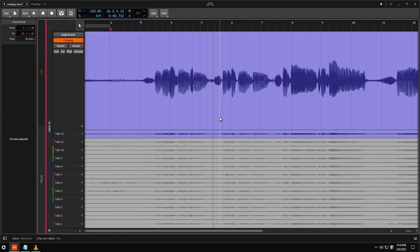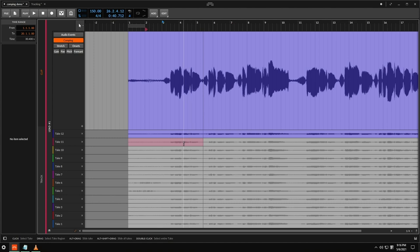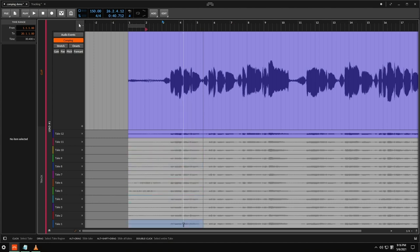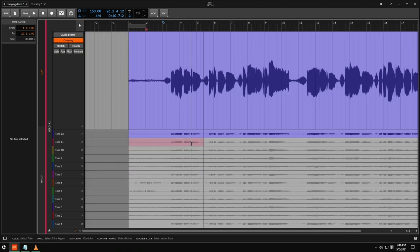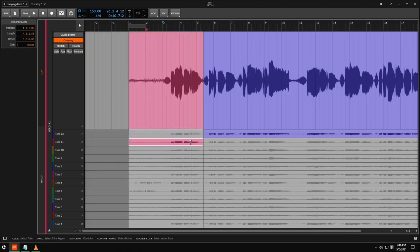But now that I've got this section separated, I can just go ahead and click to select whichever take from these takes that I want. So let's go ahead and listen to this second take, see how we like it.